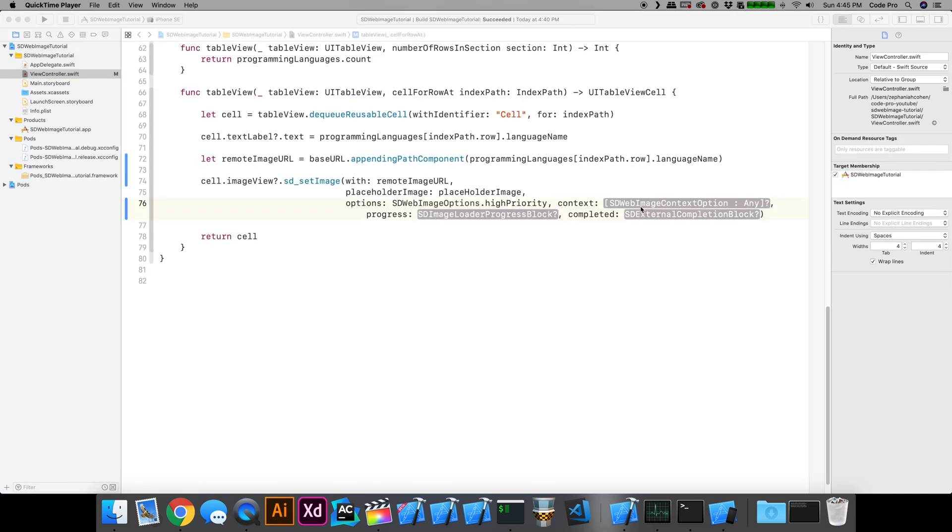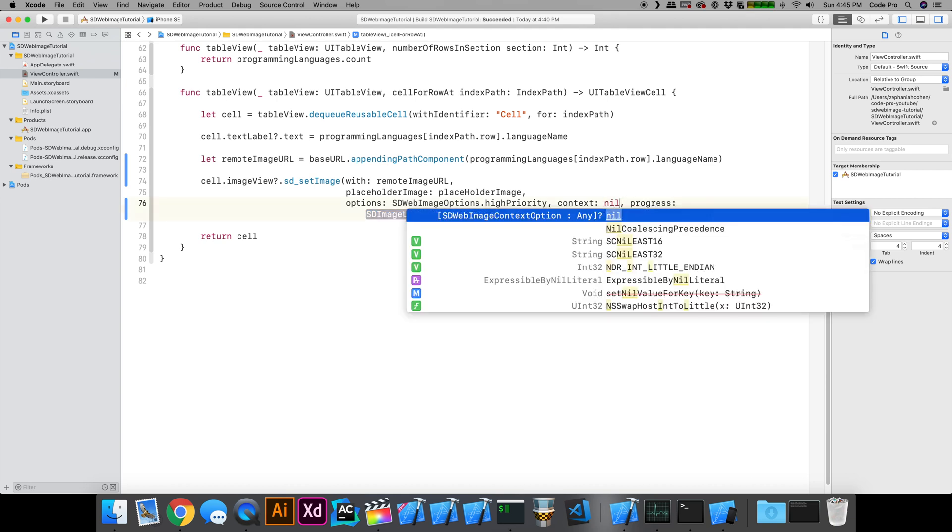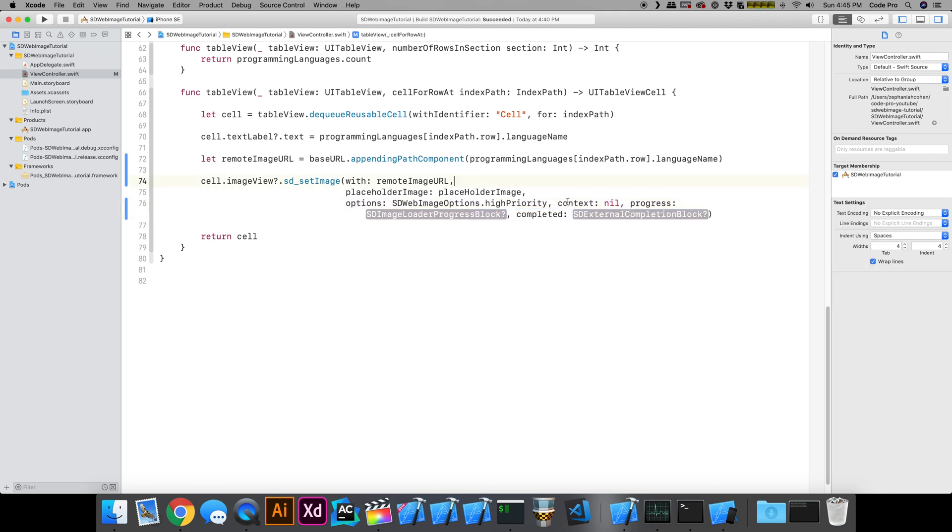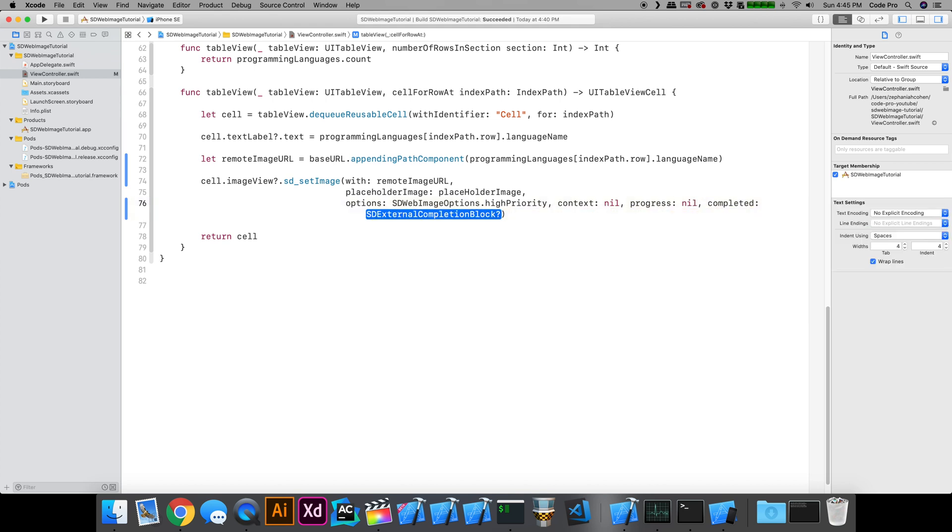The next parameter is context, and I'm not going to use that, so that's okay. The next parameter is a progress block. Basically, as your image starts to download, if you implement this handler, you'll get progress updates for how much longer that image is going to take and what the download progress is currently at. But since this is a simple example, I'm going to pass it nil.